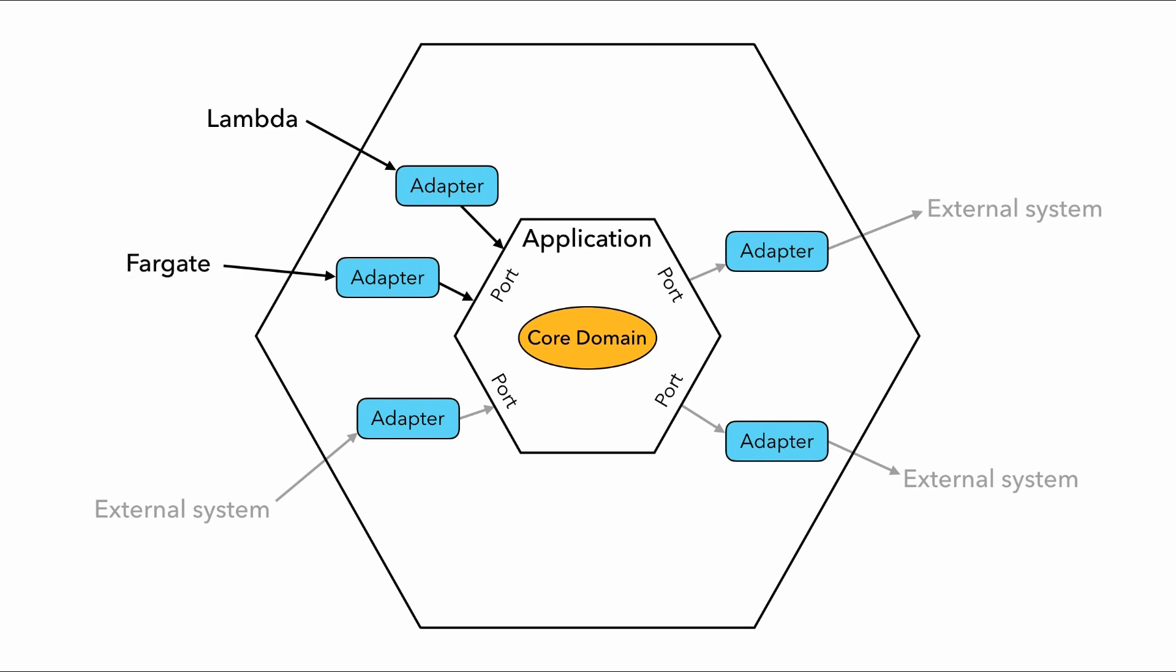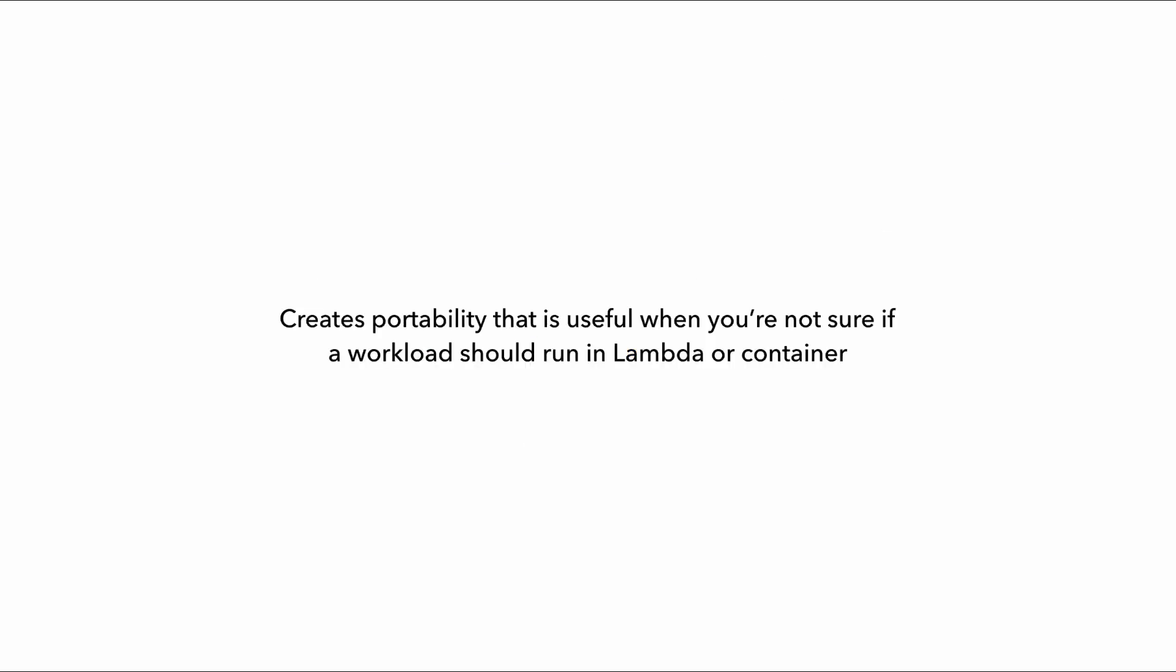For instance, you can have an adapter for an ExpressJS app running in a Fargate container, so the application can run in Lambda as well as Fargate, by just switching the adapter that you use. Which is pretty powerful, right?